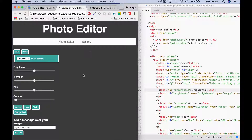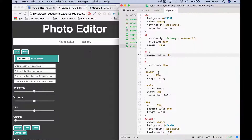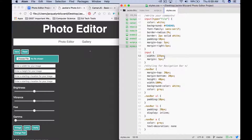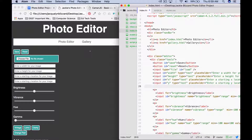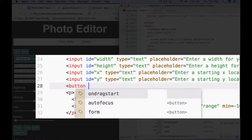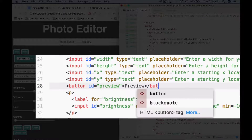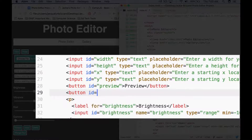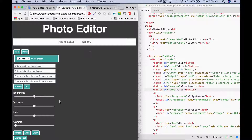Once you're done adding those inputs, save your changes and refresh your app so you can see where they show up. I have my four inputs here. In my CSS I styled the input to have a width of 225 pixels and a margin of 5px to give them some space between. The next thing we need to do is add a preview button and a cropping button. The first one will have an ID equal to preview, and the next button will have an ID equal to crop. Save your change, refresh your page, and we can see the preview and the crop button show up in our menu.